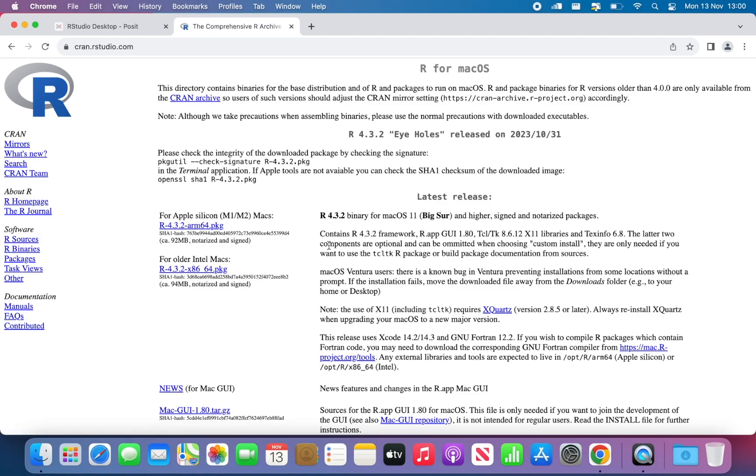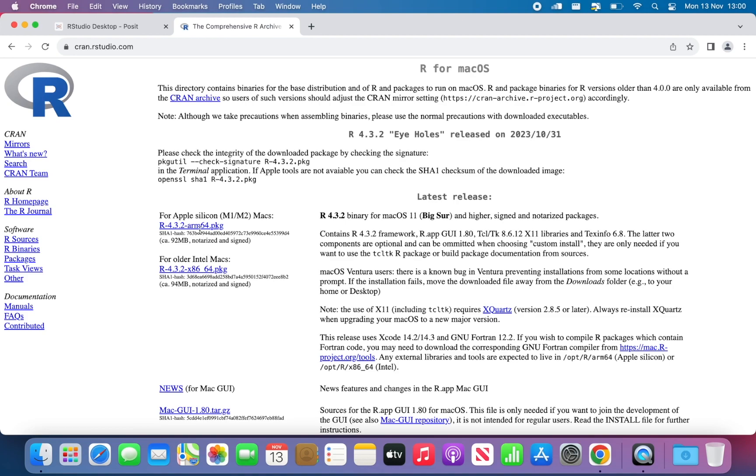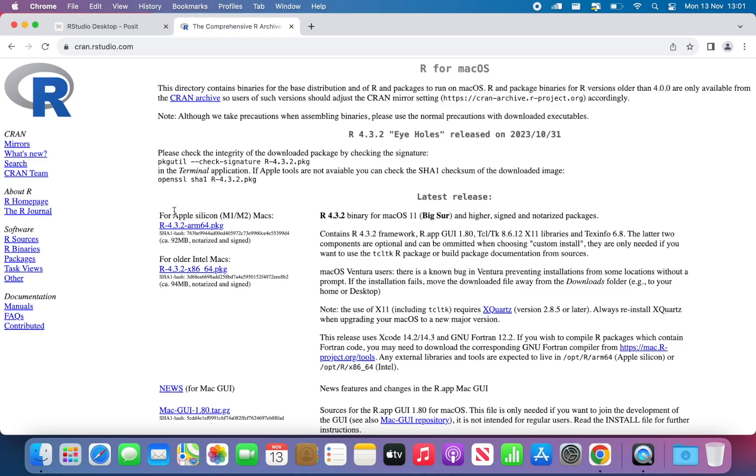What you need to do is make sure that you download the right version of R for your machine. We have two options: the Apple Silicon chip, so M1, M2 Max, or the older Intel Macs. If you're not sure, most likely you have the older Intel Max if it's an old MacBook, but if it's a newer one, it might be M1 or M2.